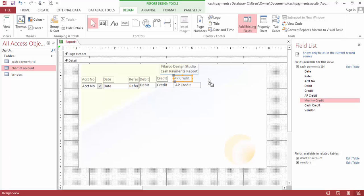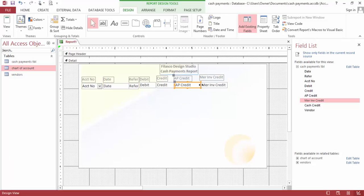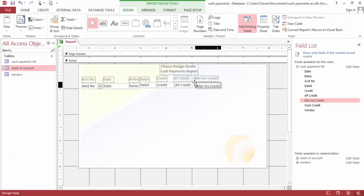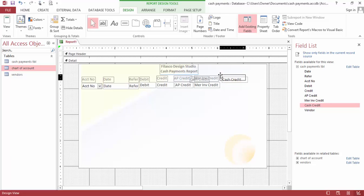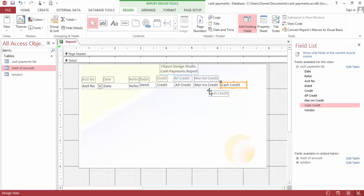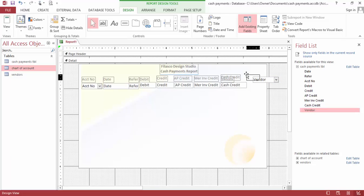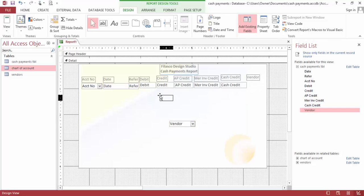We need the merchandise here. We need the cash and credit here. Finally, we need the vendor here — we can bring the vendor right here.